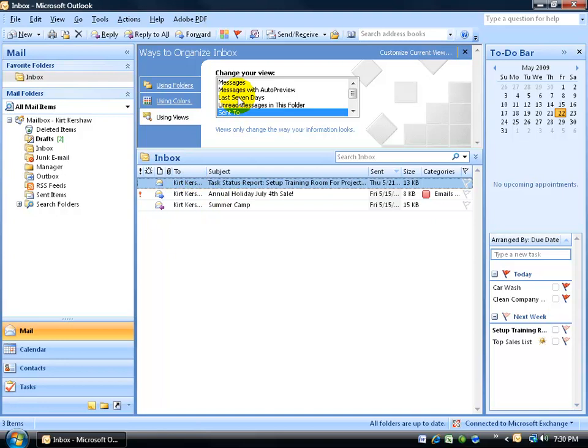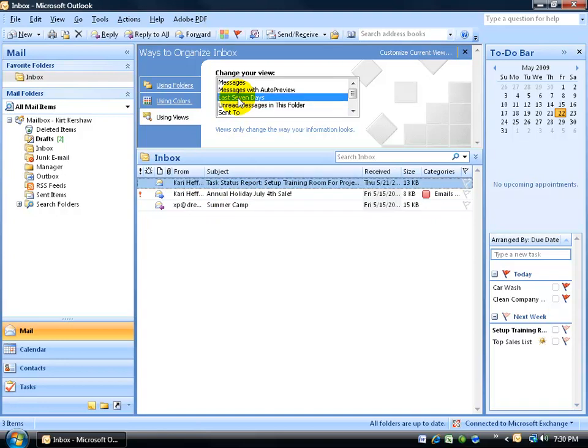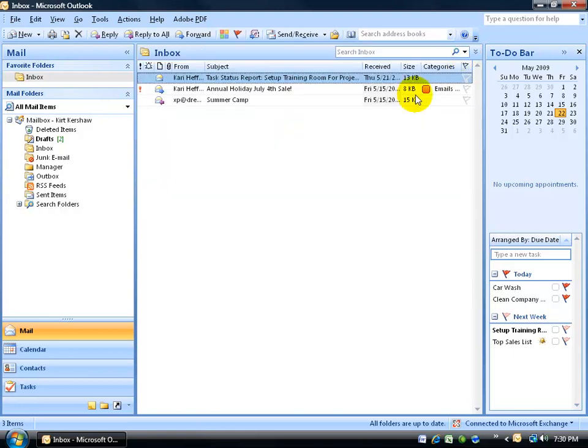Also you can look at messages or change the view to display the last seven days. Now keep in mind that if you close out of here that's still going to be applied.